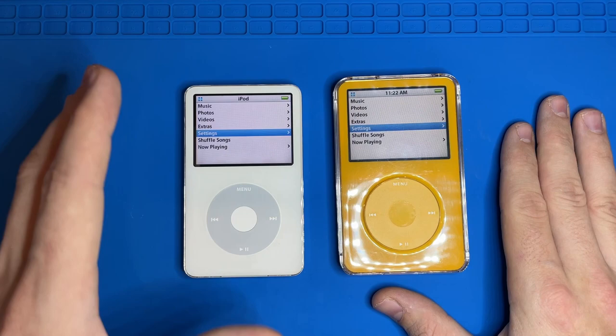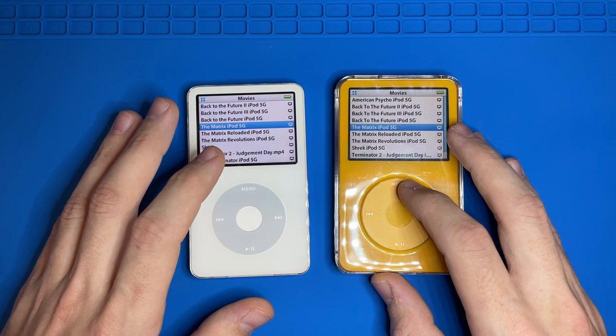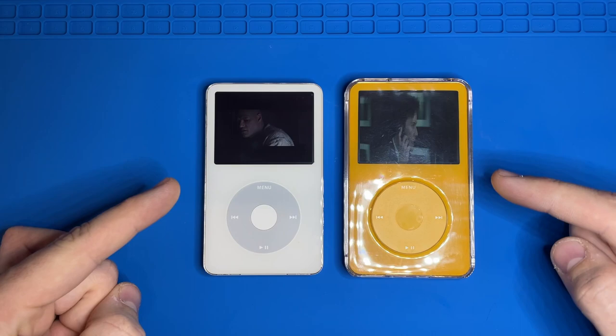So the very first thing I want to show you is how videos appear on the iPod. So let's go take a look at something like the Matrix. So as you can see, these two iPods are displaying these movies really differently.